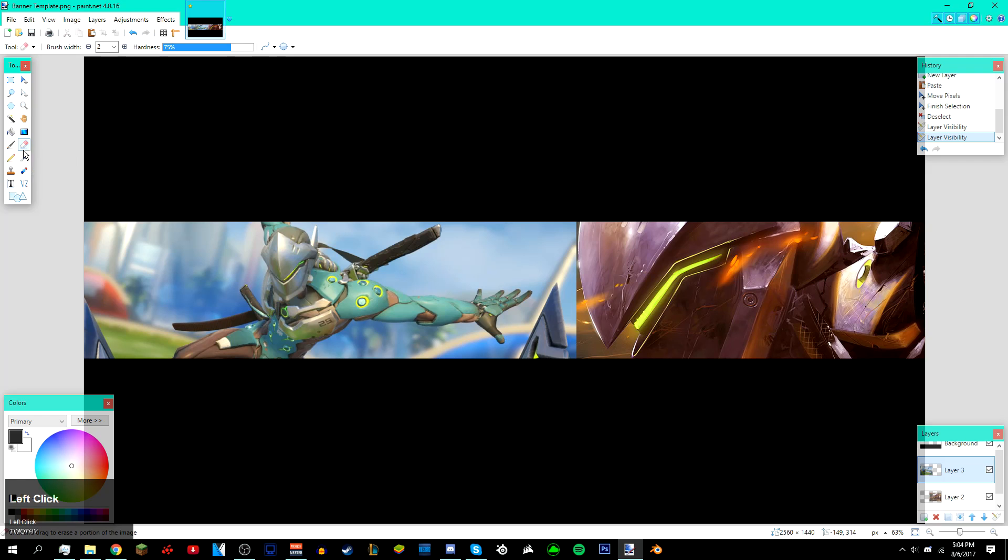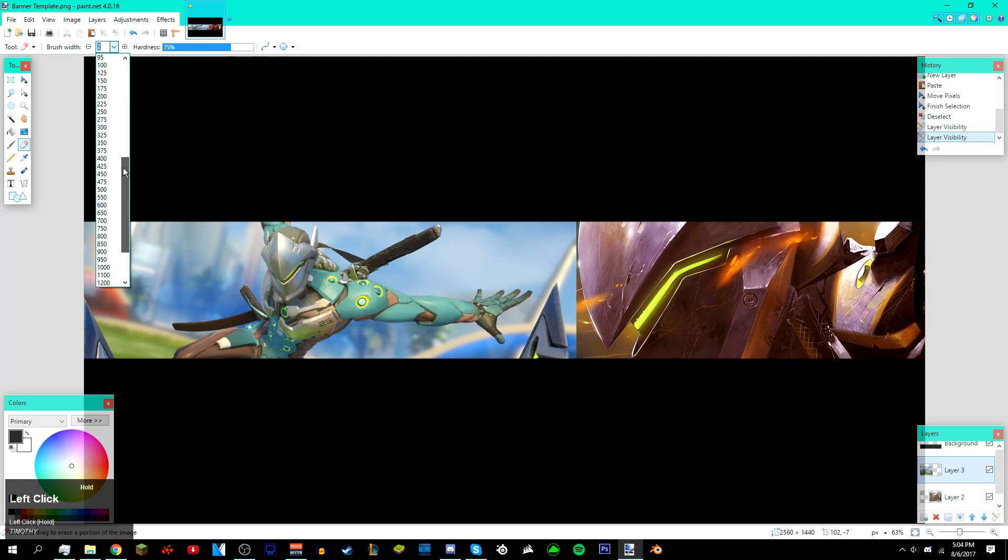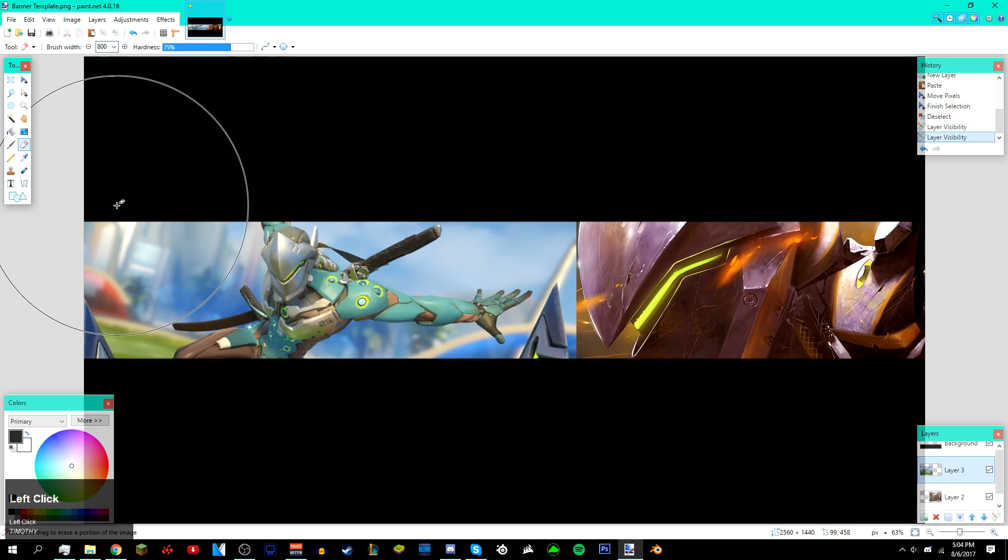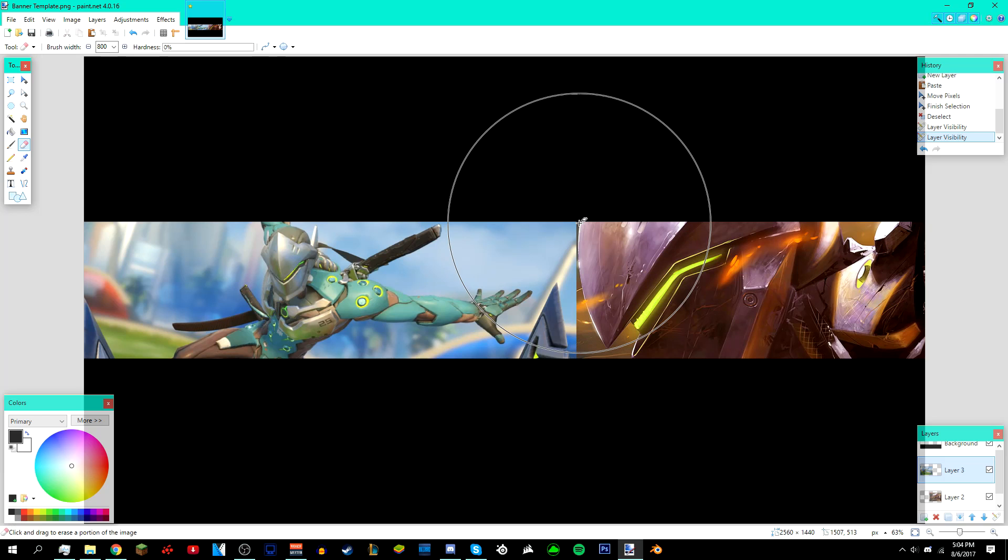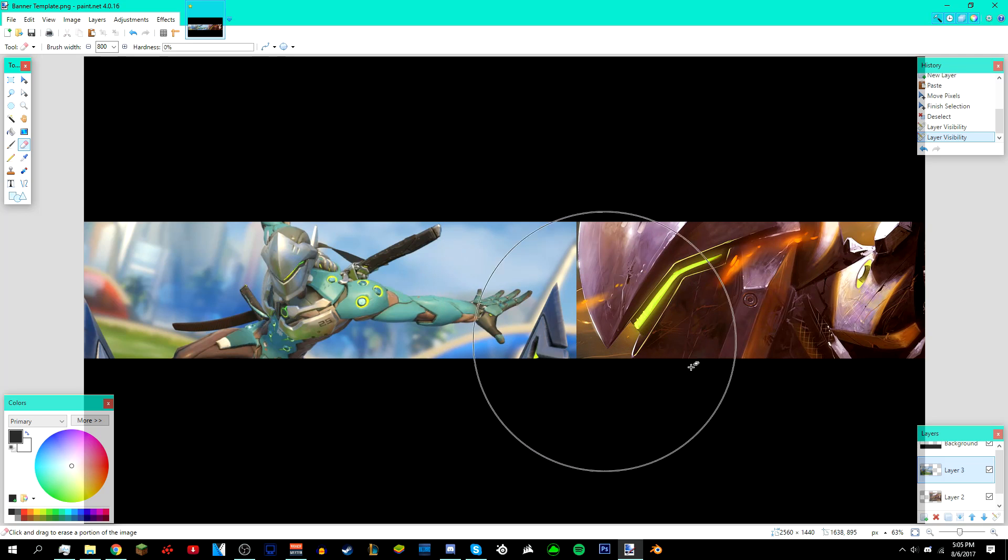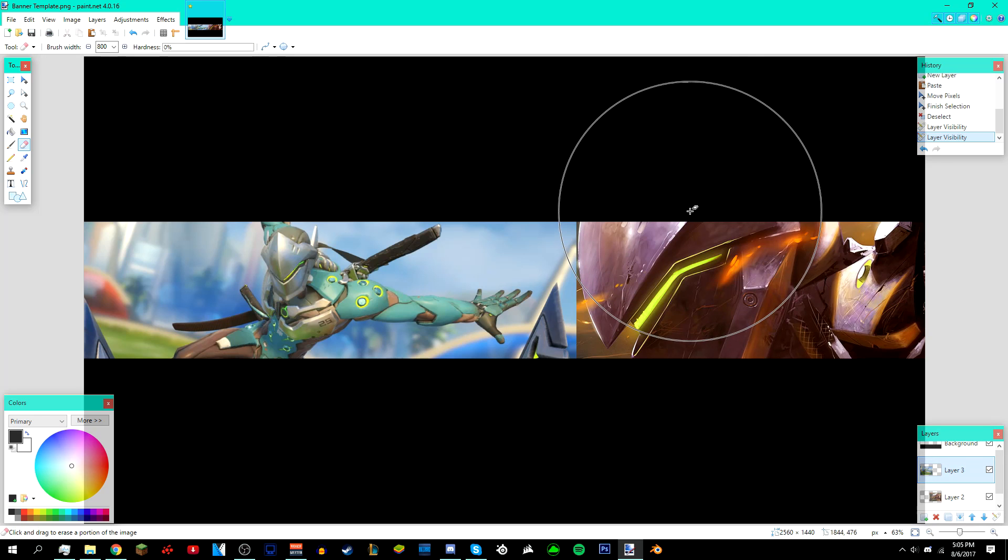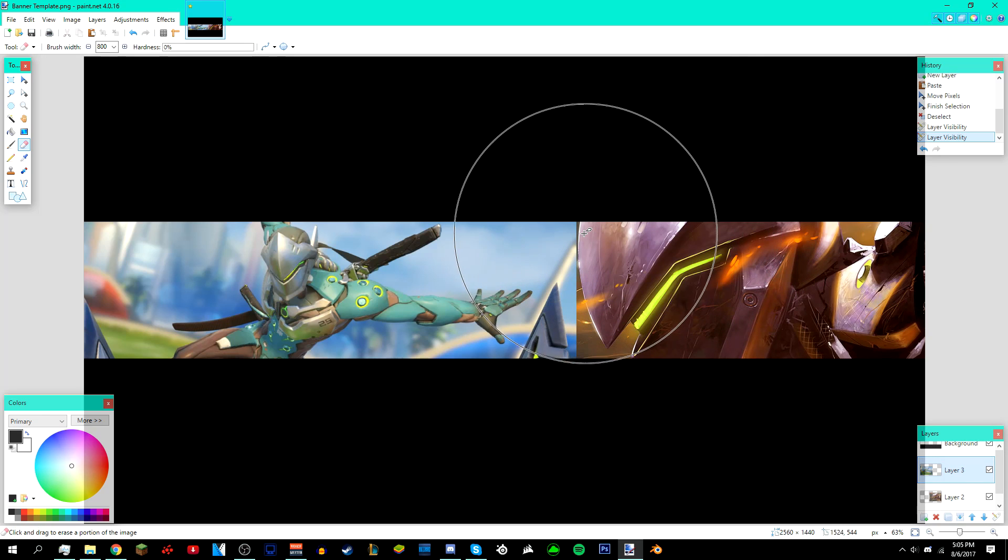Make sure your brush width is at least 500. I'm gonna use 800. Then bring down your hardness all the way down to 0%. Where this line is, make sure the second layer is selected, the one with the image on top, and make sure the circle is barely touching the line right here.